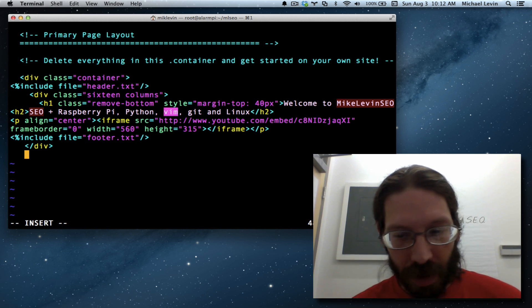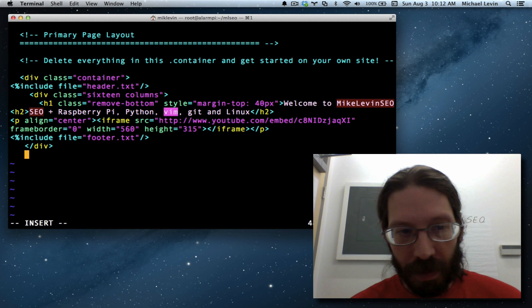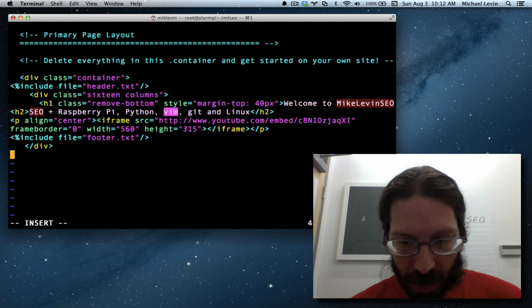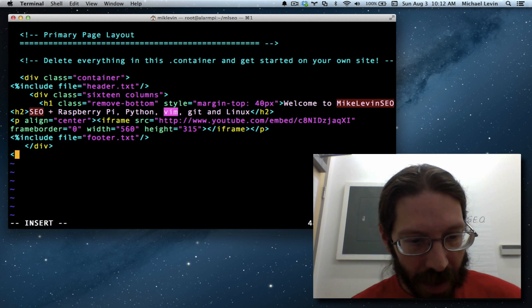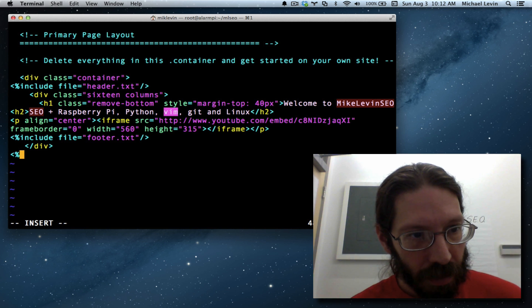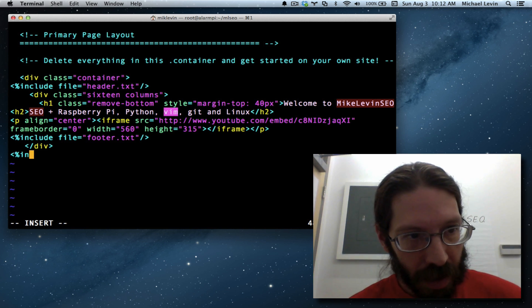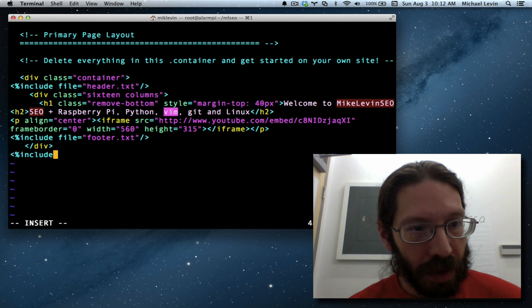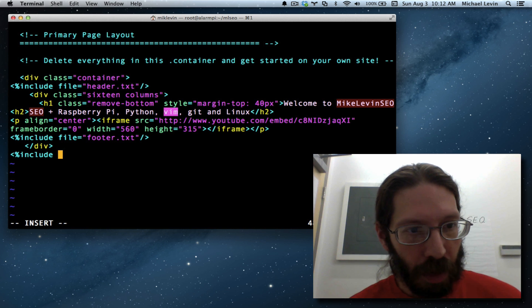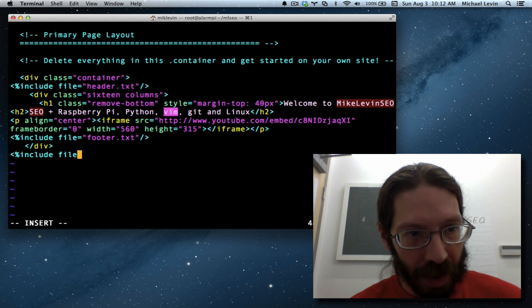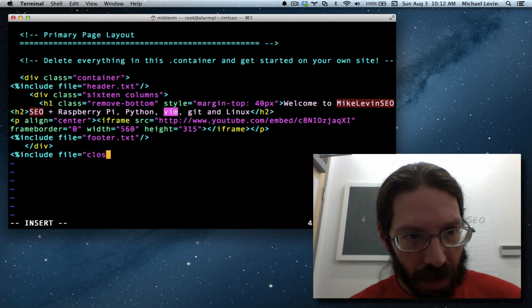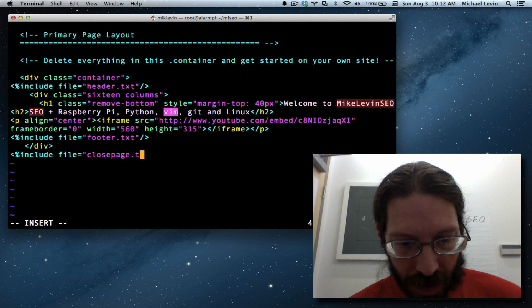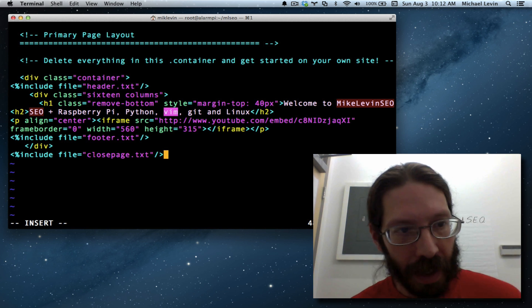D for delete. O for insert a line and go into insert mode. Open pointy bracket. Percent. Include. And what did I say? Open page. So this will be file equals close page dot txt close quote close tag.